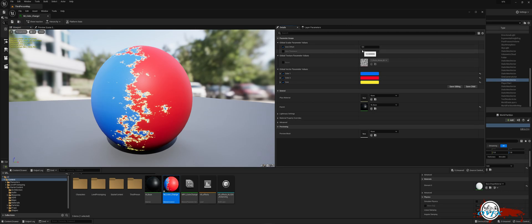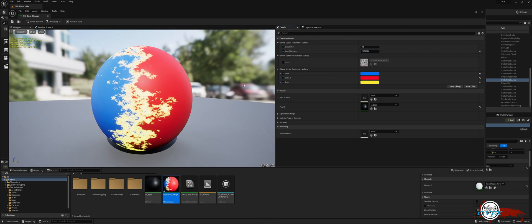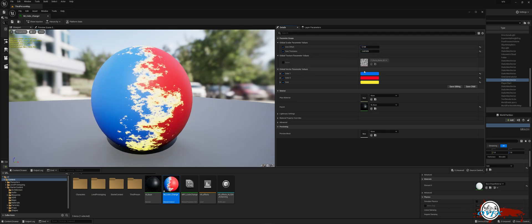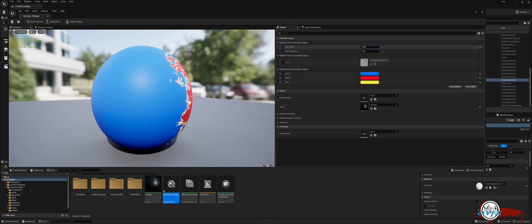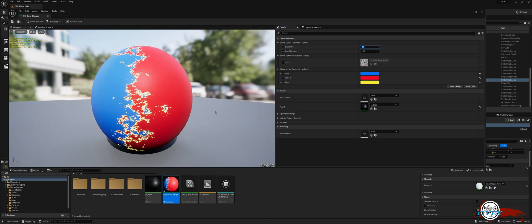By adjusting the Core Offset and Core Thickness settings, you have the ability to regulate the emissive effect. The Core Thickness determines the extent of the emissive display, while the Core Offset governs the smooth transition between different colors. When you're done, save and close the material.